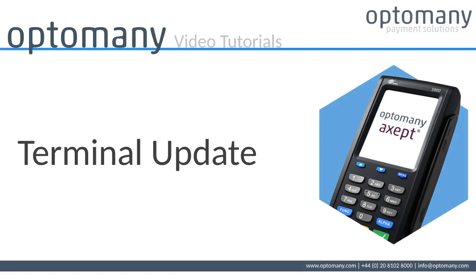Hello and welcome to Optominy's video tutorials. In this video, we will demonstrate how to update a terminal.